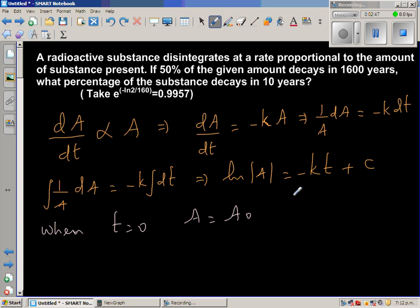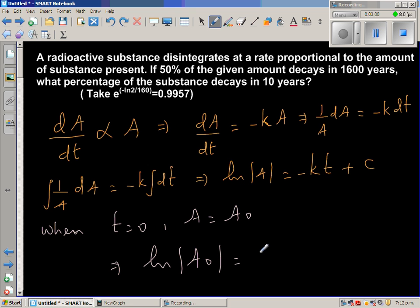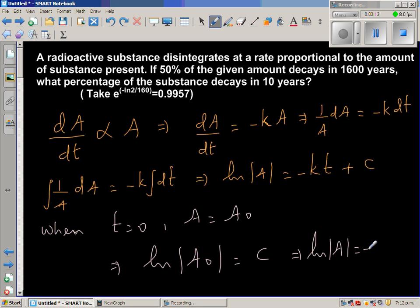Substituting t = 0 and A = A₀, we get natural log of A₀ equals C, because the KT term becomes zero. So in place of C, we put natural log of A₀. Therefore: natural log of A equals minus KT plus natural log of A₀.